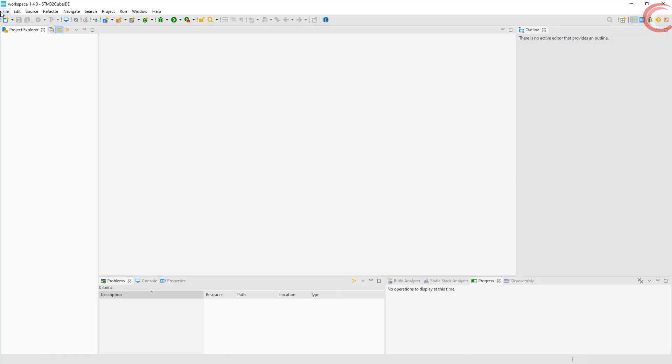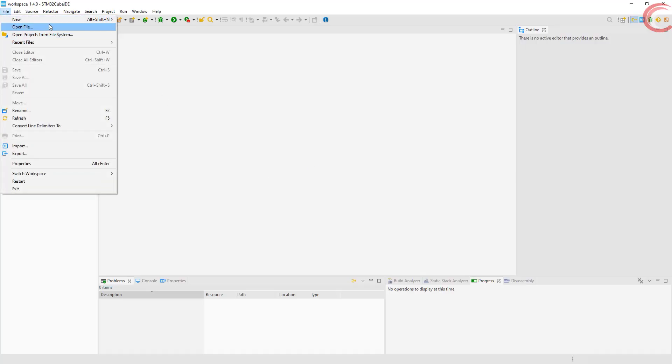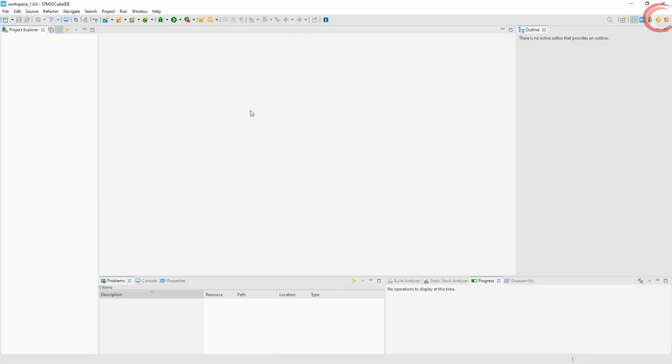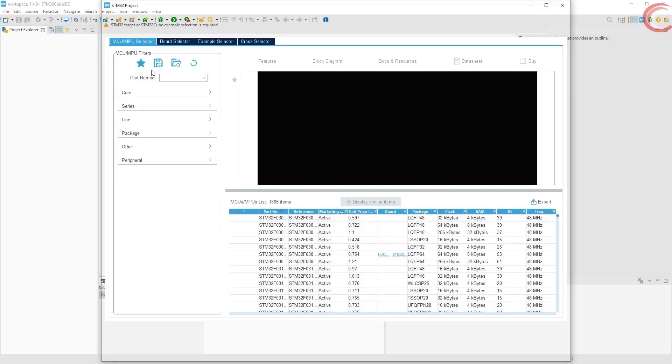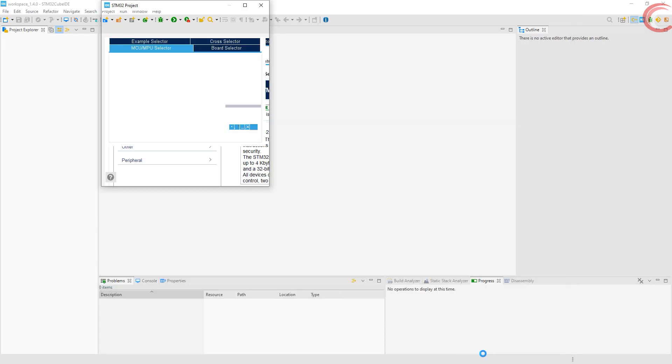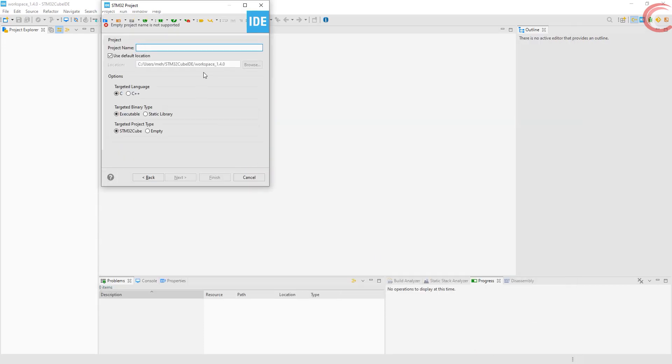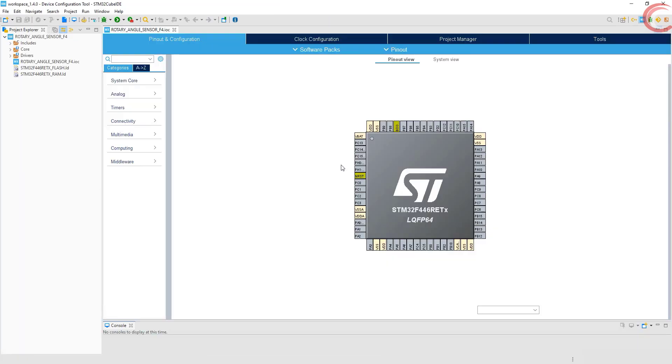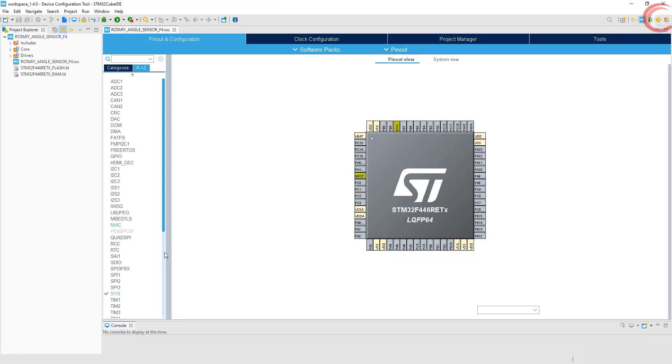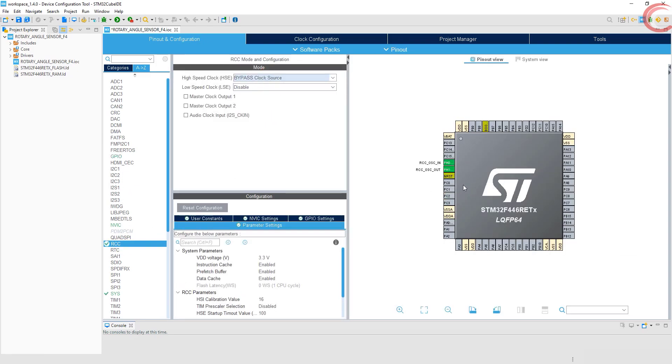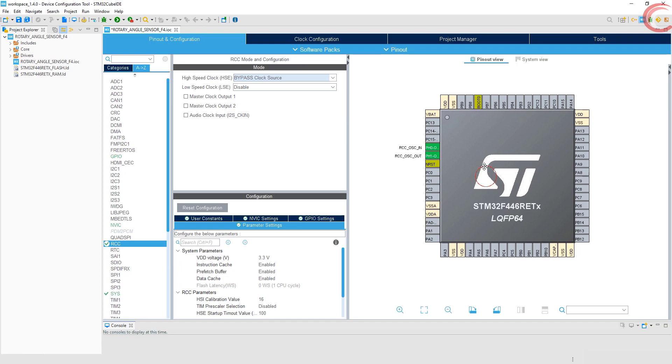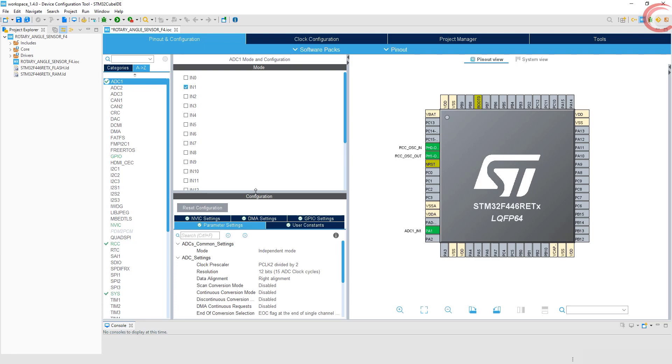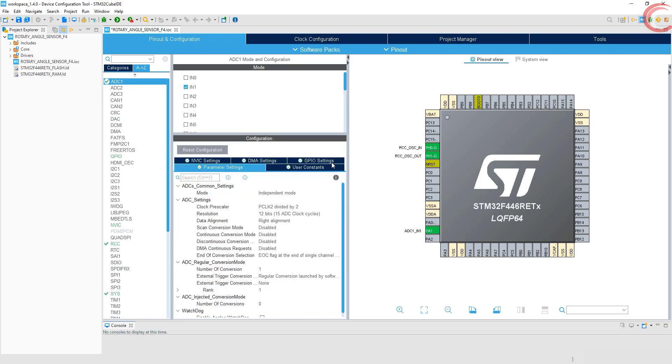Now let's create the project in Cube IDE. Choose your device here. Give some name to this project and click finish. First of all, I am selecting external crystal for the clock. As this sensor works with ADC, I am enabling channel 1.